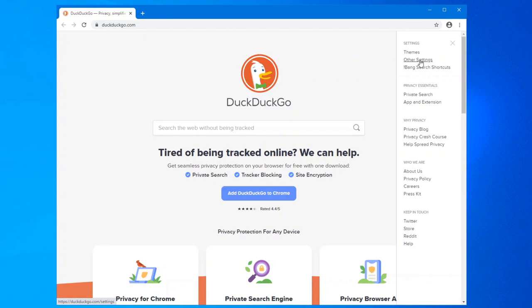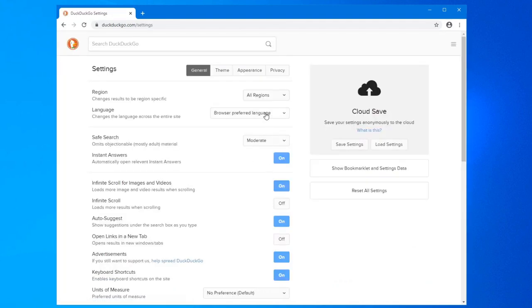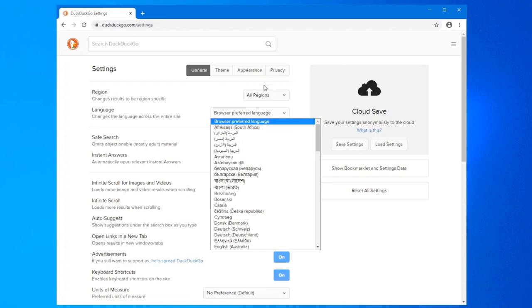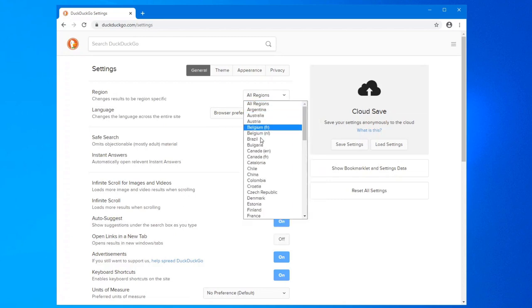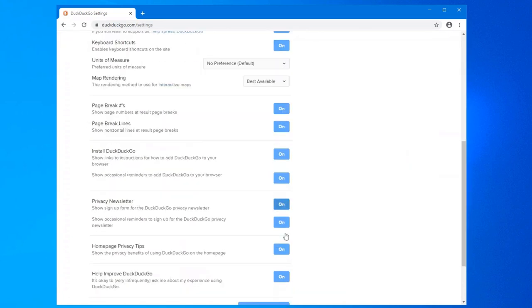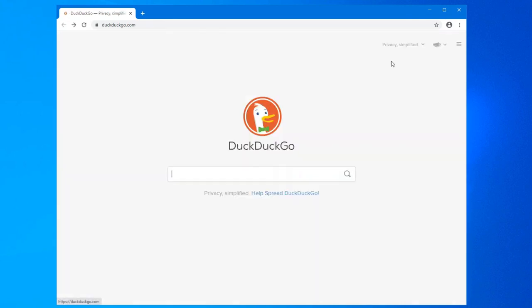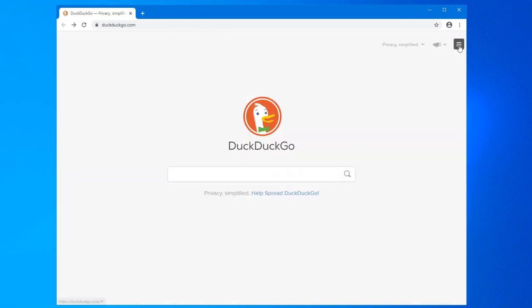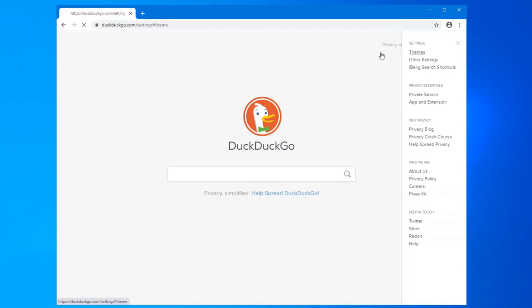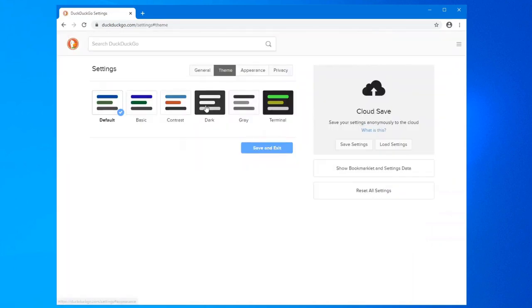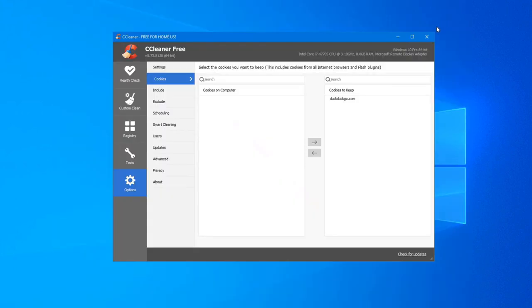So in other settings, we're going to change our region to Canada. We're going to disable all these bottom ones from install DuckDuckGo downwards, save and exit. And the last one we want to do is our theme. So we'll set that as a dark theme. Close that down now.